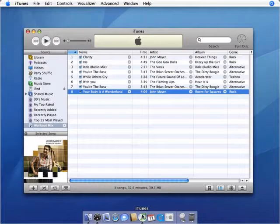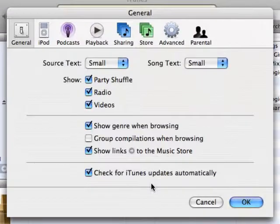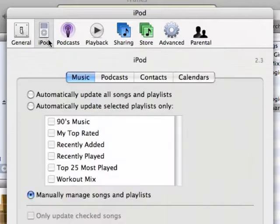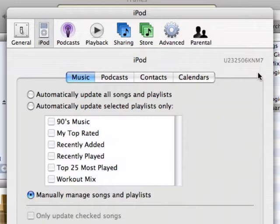The serial number can be found easily in iTunes 6 by opening iTunes preferences, clicking the iPod icon, and then clicking the version number in the top right corner of the preference window.